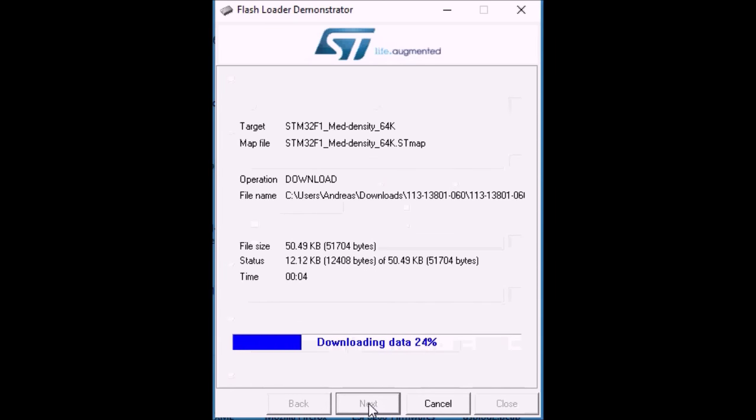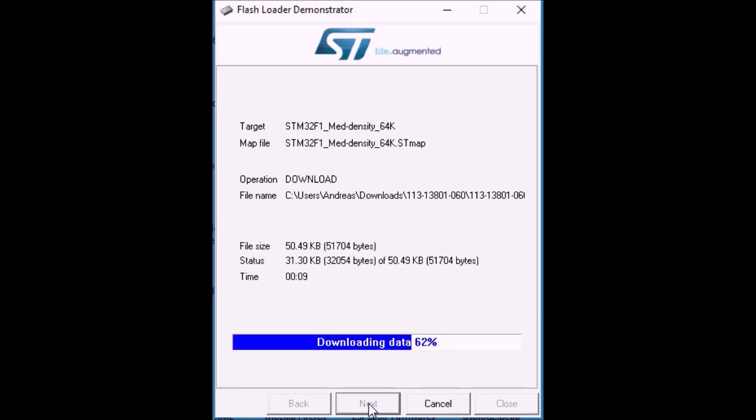After erasing the flash, it's gonna flash the new firmware to the board. And having done that, it will verify it for errors.